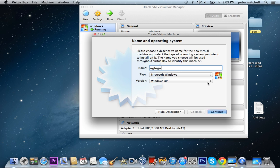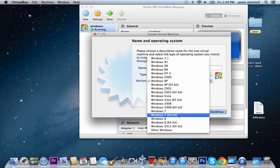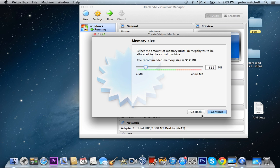And then just call it whatever you want. Just go random, and then I went Windows 7. You go continue.